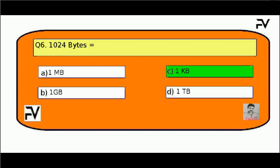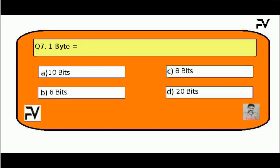Question No. 7. One byte is equal to: Option A, 10 bits; Option B, 6 bits; Option C, 8 bits; Option D, 20 bits. The right answer is Option C, 8 bits.